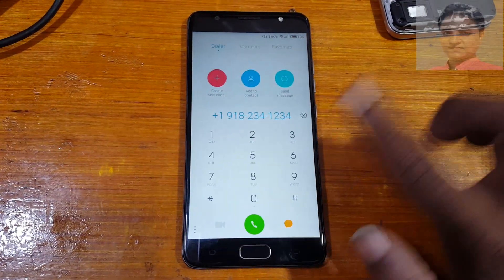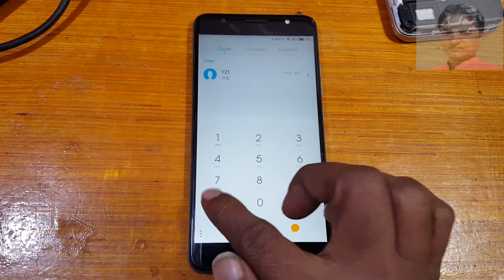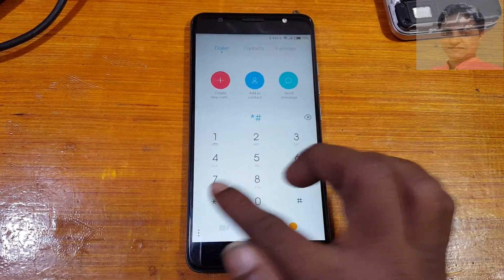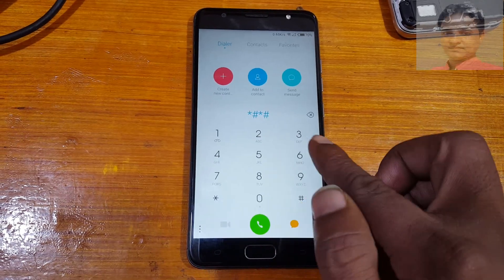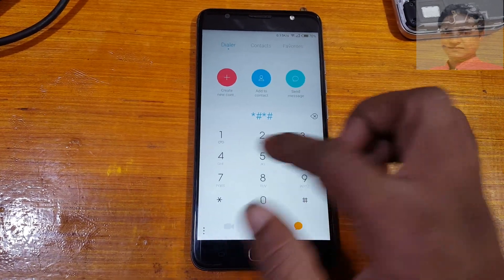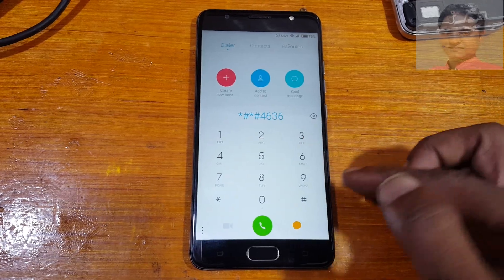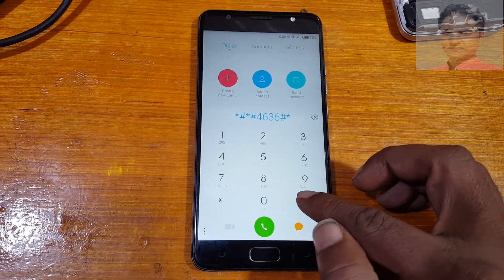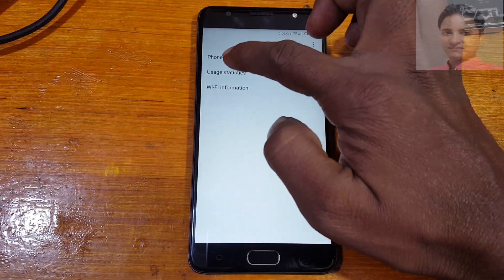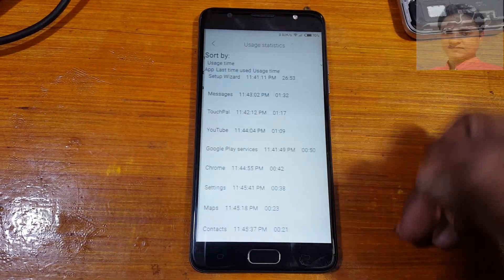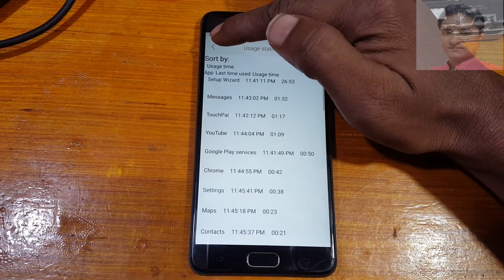Don't call — just delete the number and type: star hash star hash 4636 star hash star hash. Now select the second option, and after selecting, simply tap here to go back.